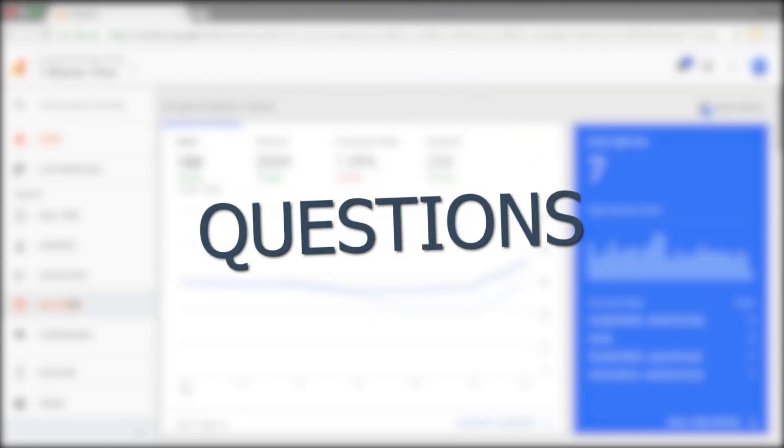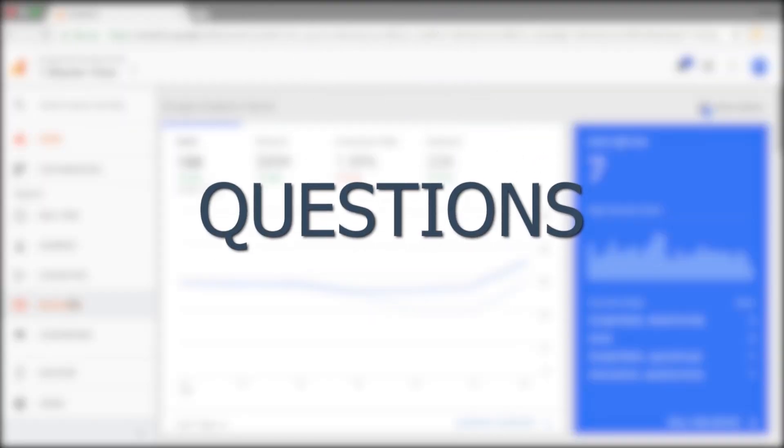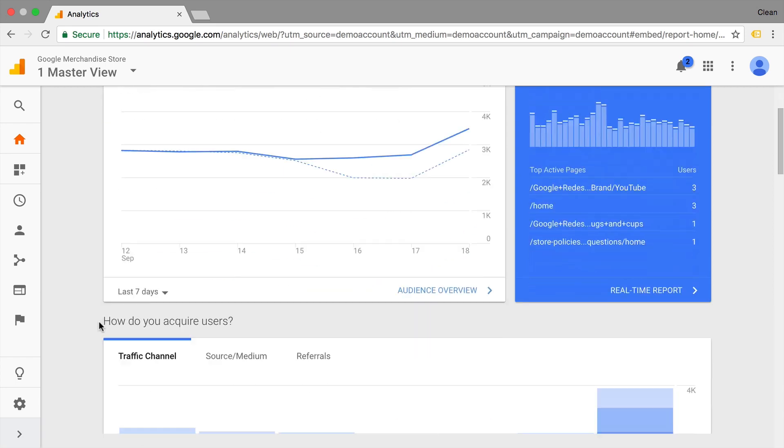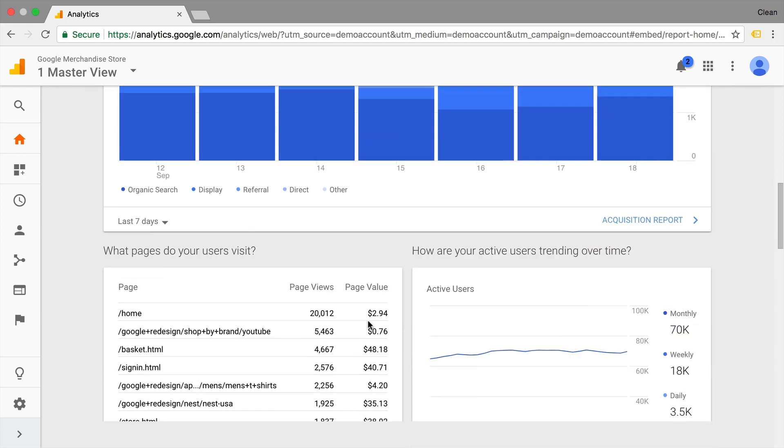First of all, we will talk about questions. Now the data can only be helpful if you ask the right question. And Google Analytics actually gives us a good start with the Google Analytics Home section. So here we get some actual questions like, how do you acquire users already asked and the corresponding data to it? What pages do you visit?